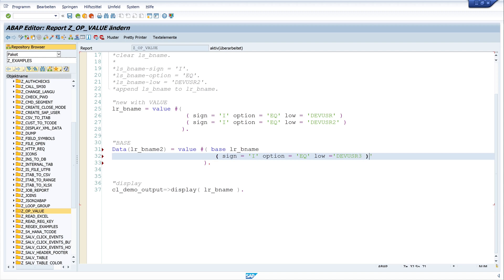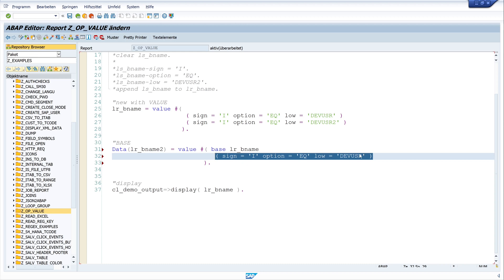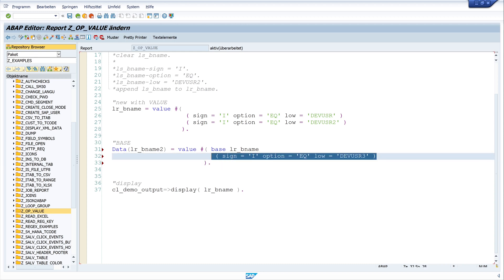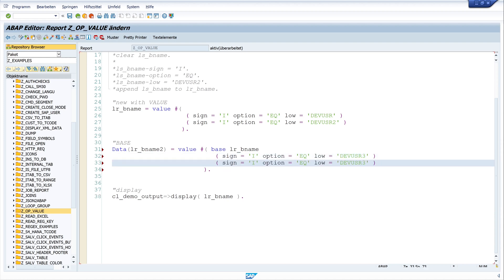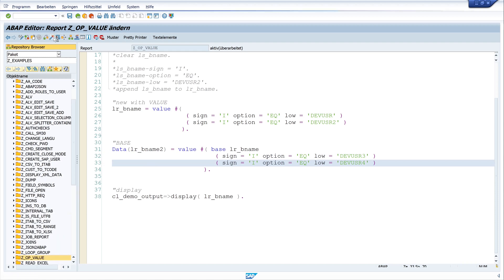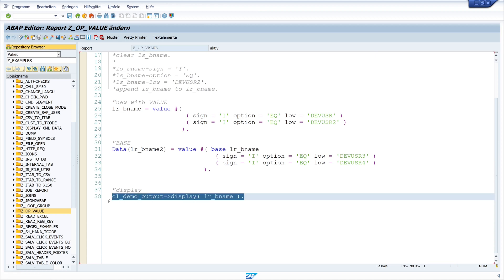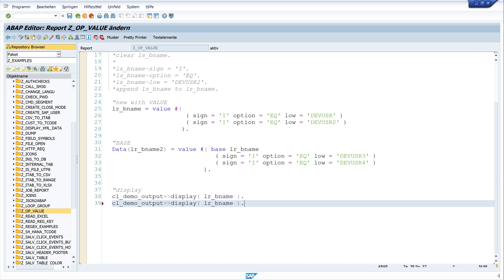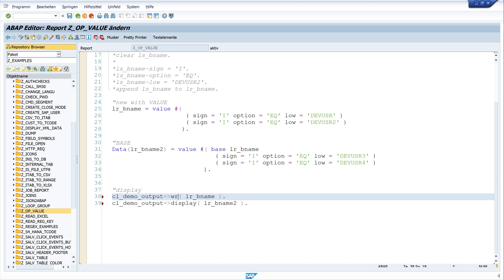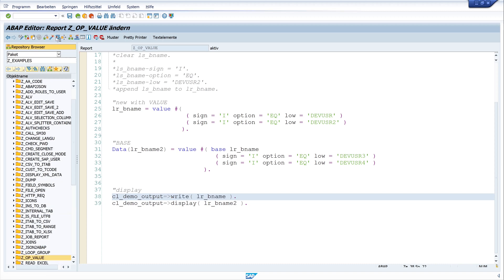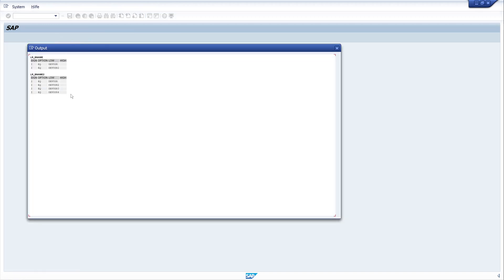And let's add another value. Let's copy this line and paste it here. And we write here dev_user_4. And we activate the code. And we want to display the second range as well. So I copy this line. And I write here lr_bname_2. And here I have to change the method. I have to write. So let's activate and run the program.